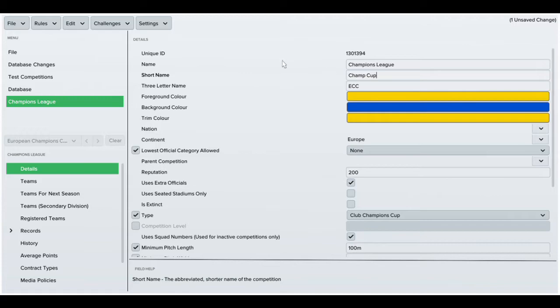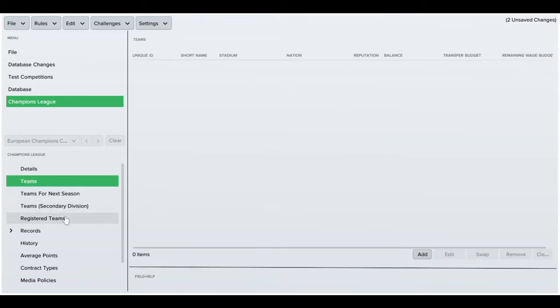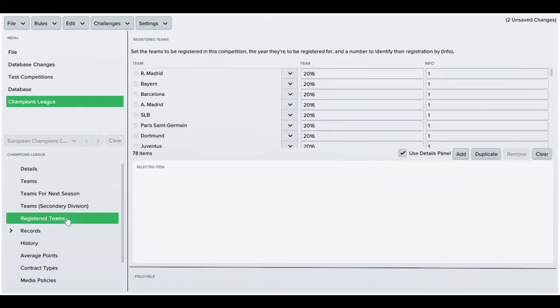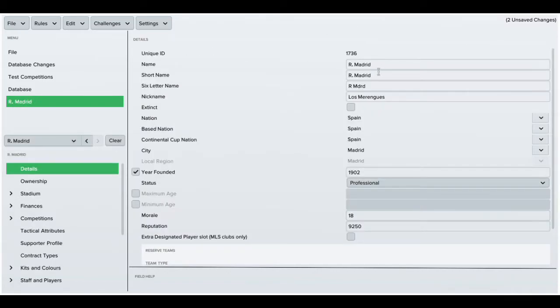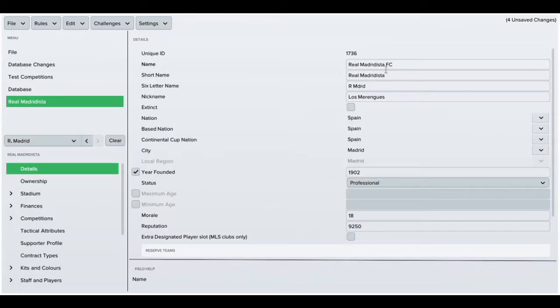So secondly I'm going to go down to teams and I'm just going to change Real Madrid. Just going to change them to Real Madrid.